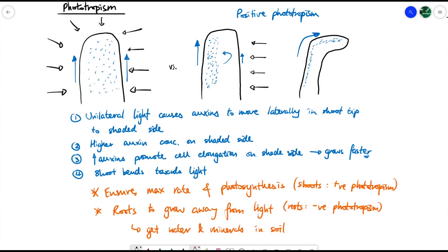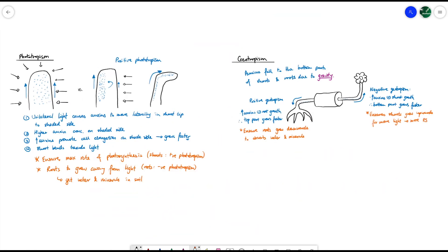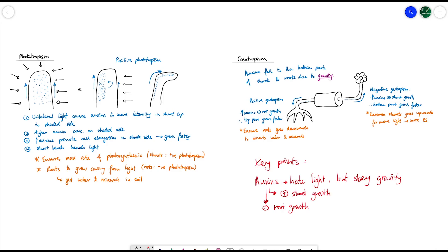Phototropism is mostly about how shoots demonstrate positive phototropism, ensuring they always turn towards the light source. An easy way to remember how the different tropisms work is to remember these three points: auxins hate light but obey gravity; at high concentrations they promote shoot growth and inhibit root growth. It's very important to remember that it's the high concentration of auxins that produces these interactions with shoots and roots, because at lower concentrations they behave slightly differently.